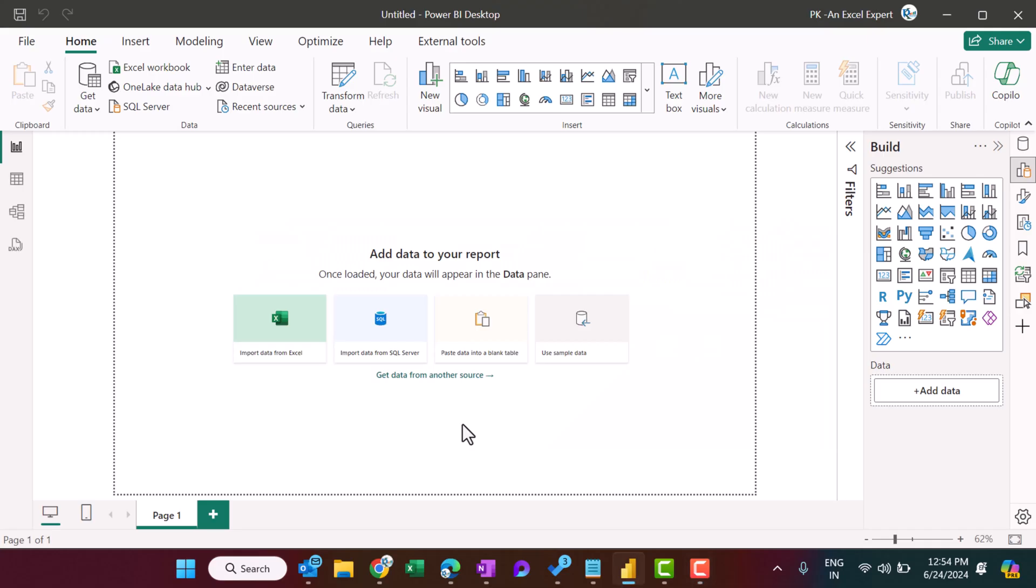Hello friends, welcome back. My name is PK. In this video, you will learn how to connect your Power BI report with your existing Power BI report which you have already published in your workspace, and we want to fetch whole data as well as the measures, data model, whatever we have created in that particular report that should appear in our new report.